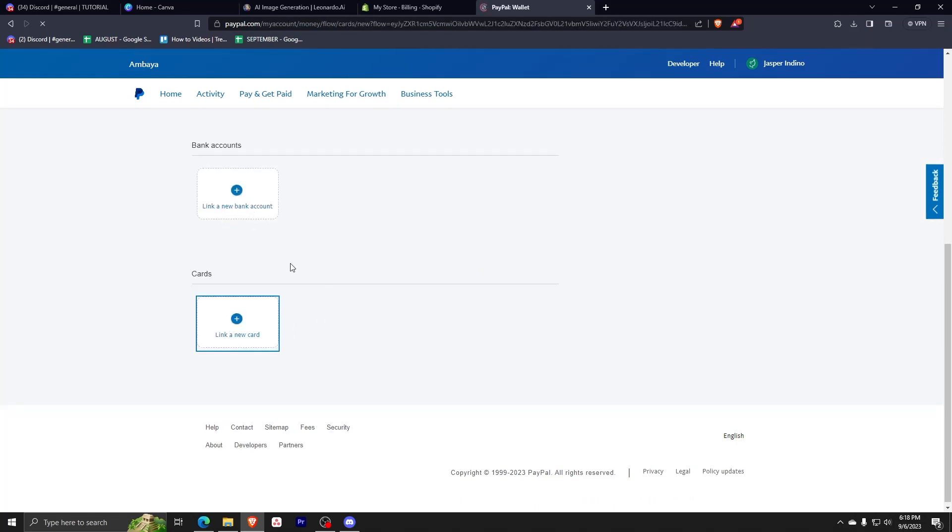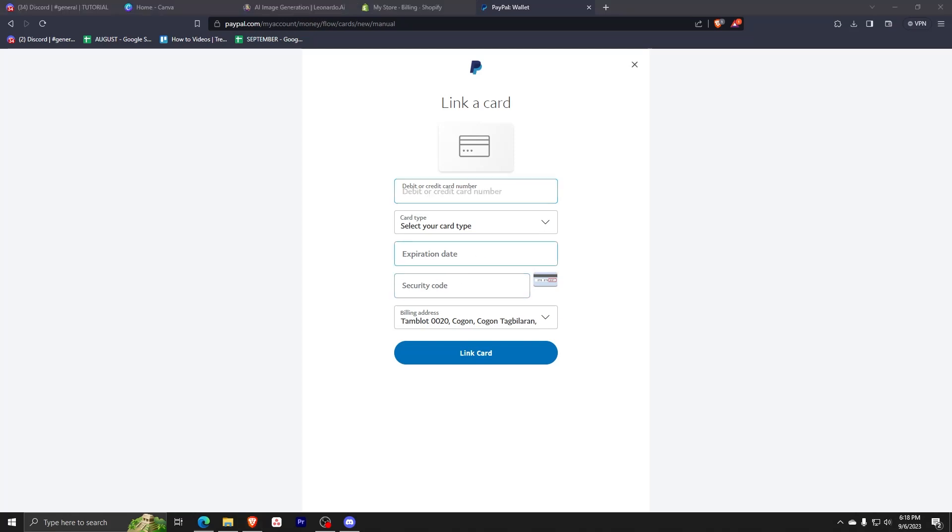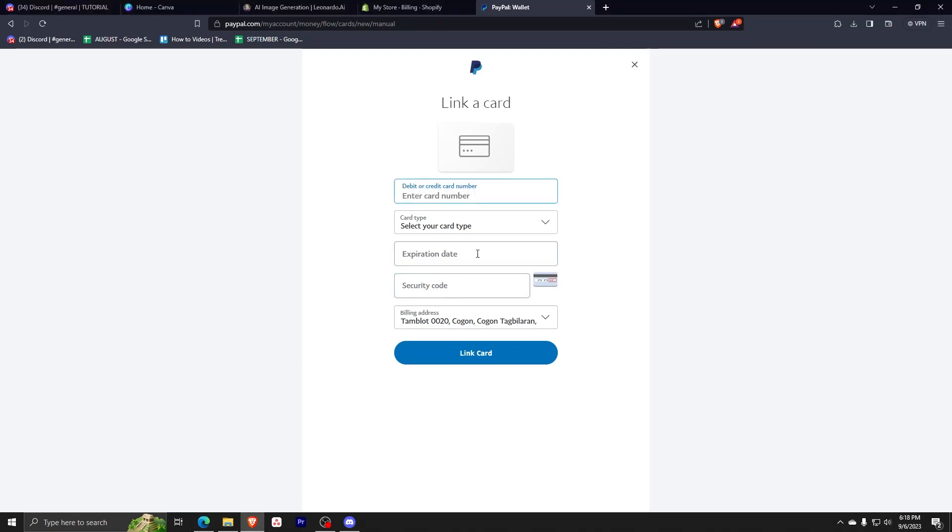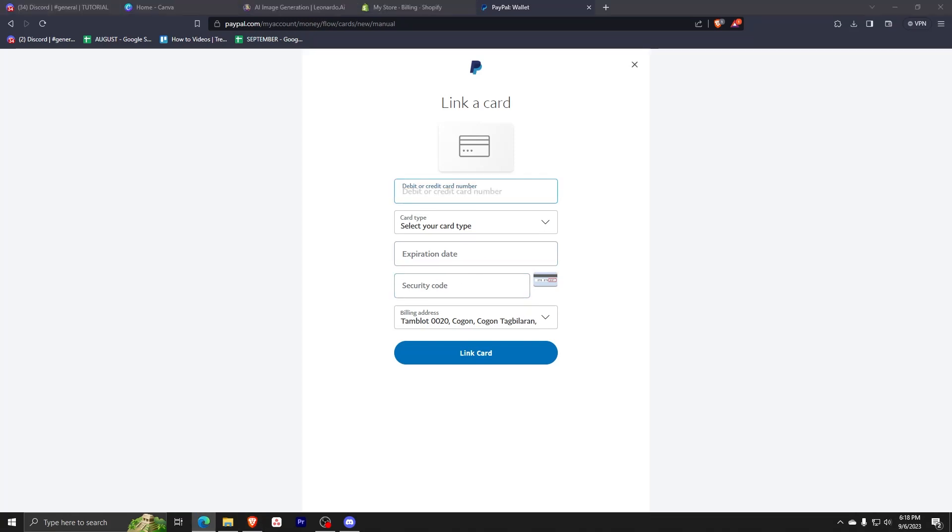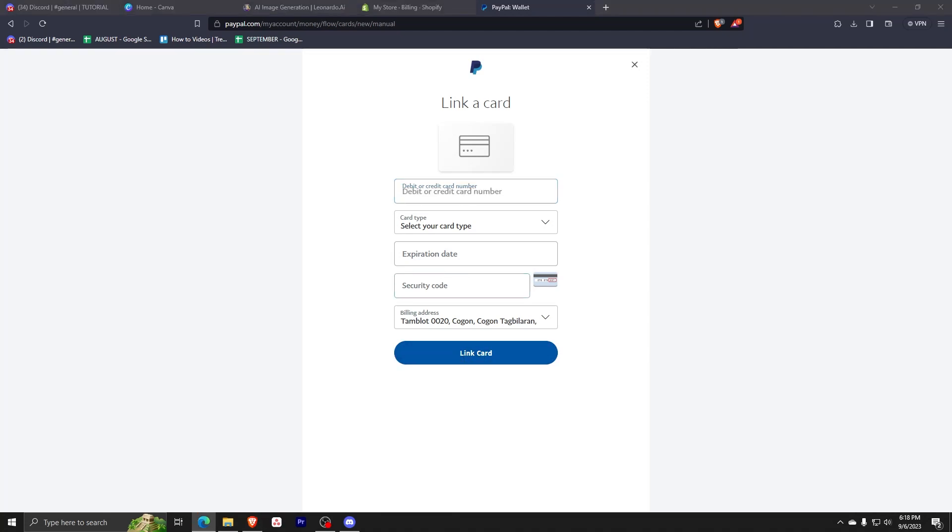And from here, we're going to have to enter our card information, card number, just like how we did earlier with a credit card, card type, expiration date and security code or CVV and then click link card.